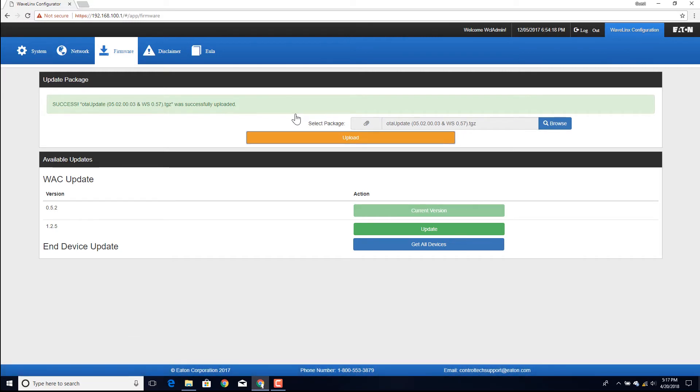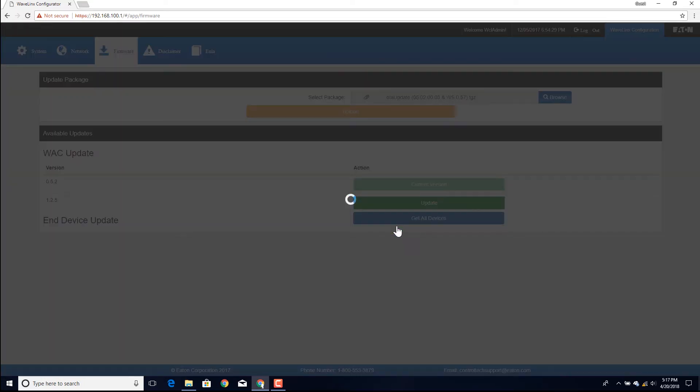Next, look at the WAC Update Version column. If the version number listed for update is newer than the current version shown, click on the Update button.